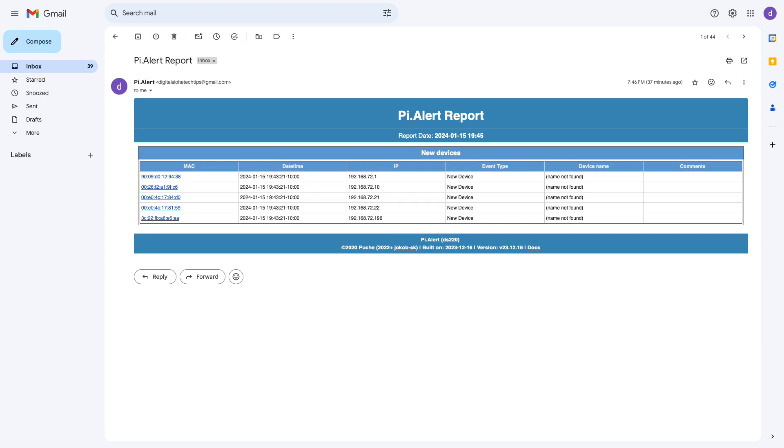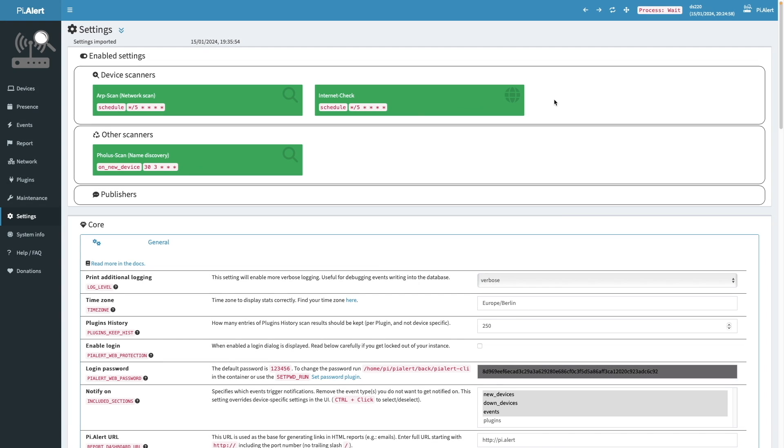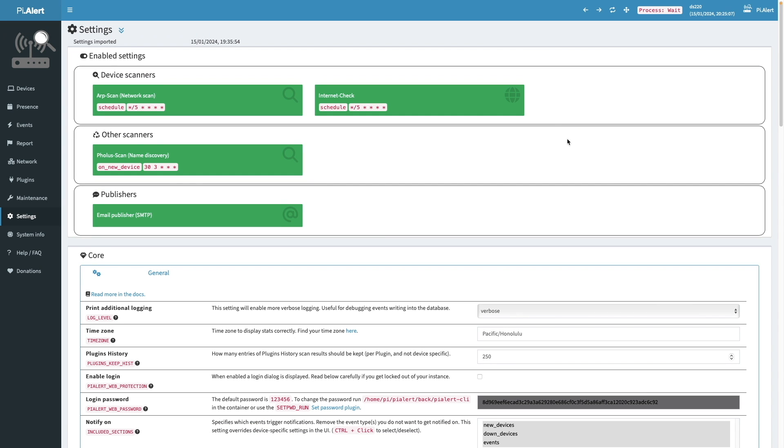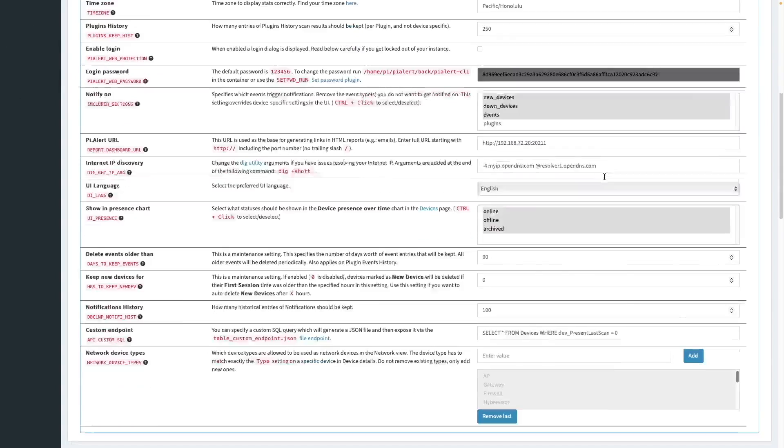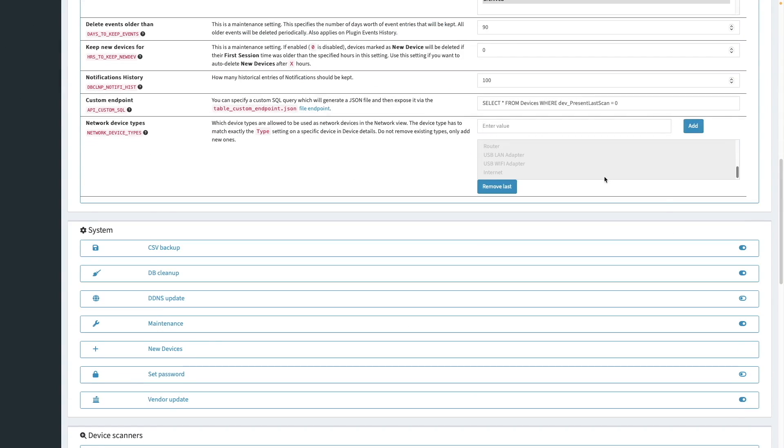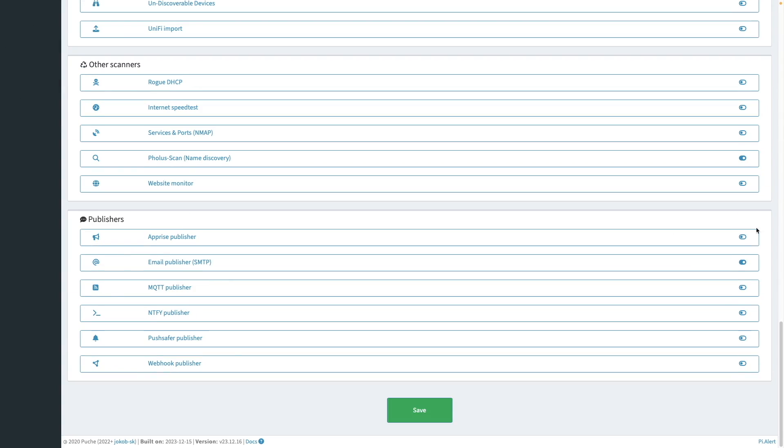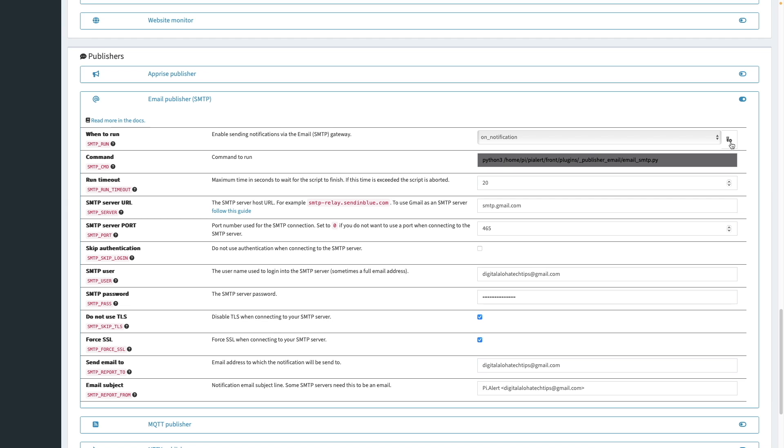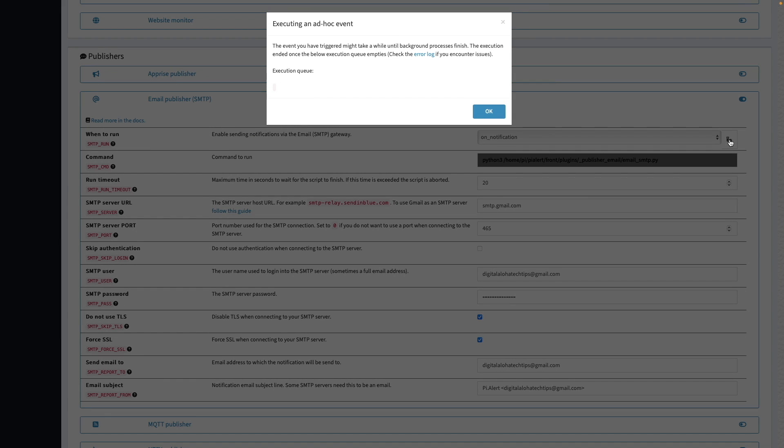Before continuing with the PyAlert configuration, I just wanted to mention that I got an email confirming that new devices were found. So I know that the email notification setup is working fine in my setup. If however, you didn't get an email notification, what you could do back in PyAlert is first refresh the settings page, then bring up the email publisher SMTP section once again, and click on this link here to send a test email out.